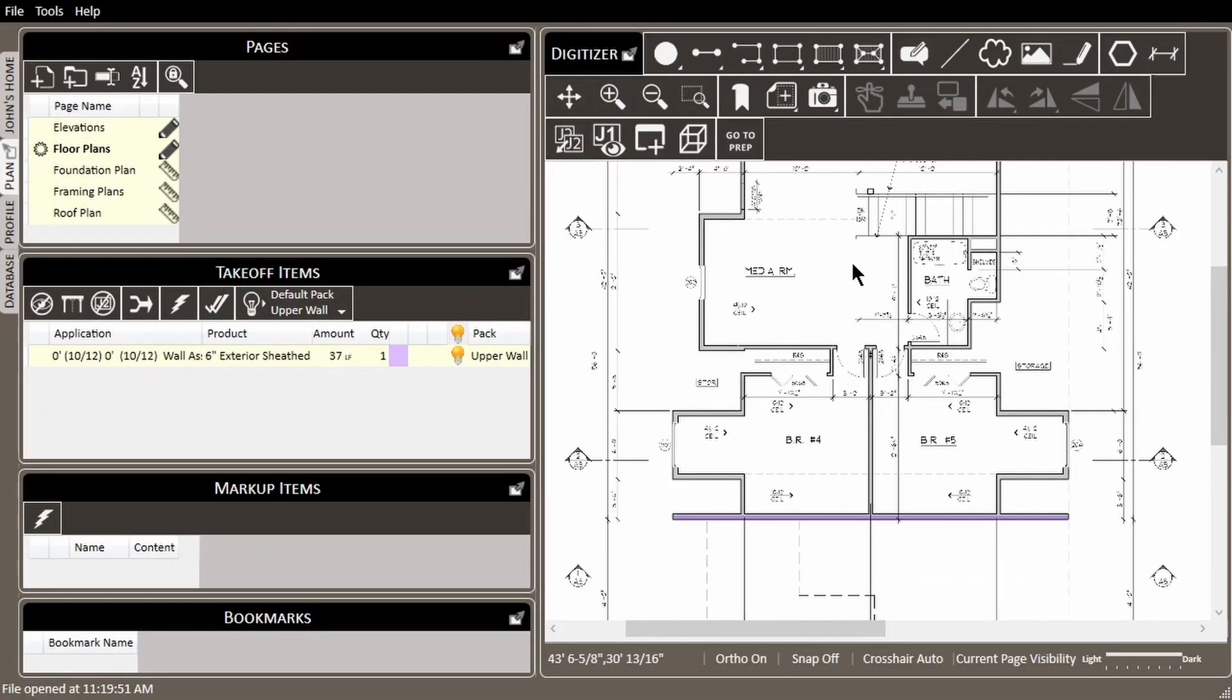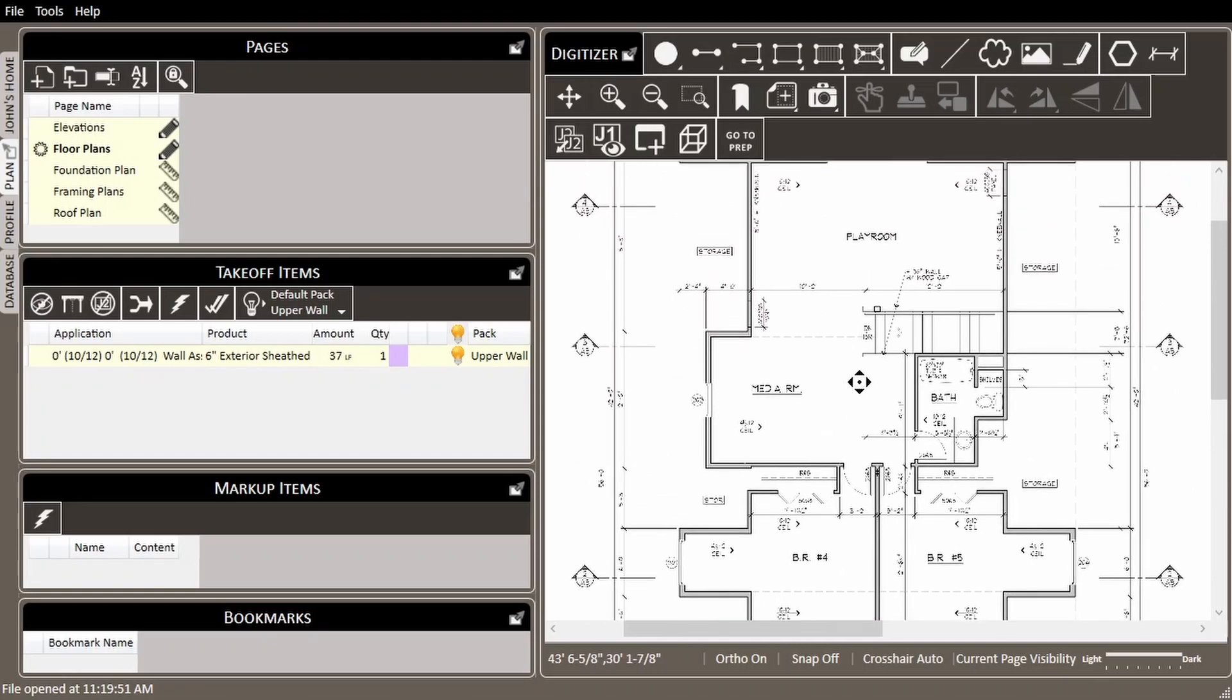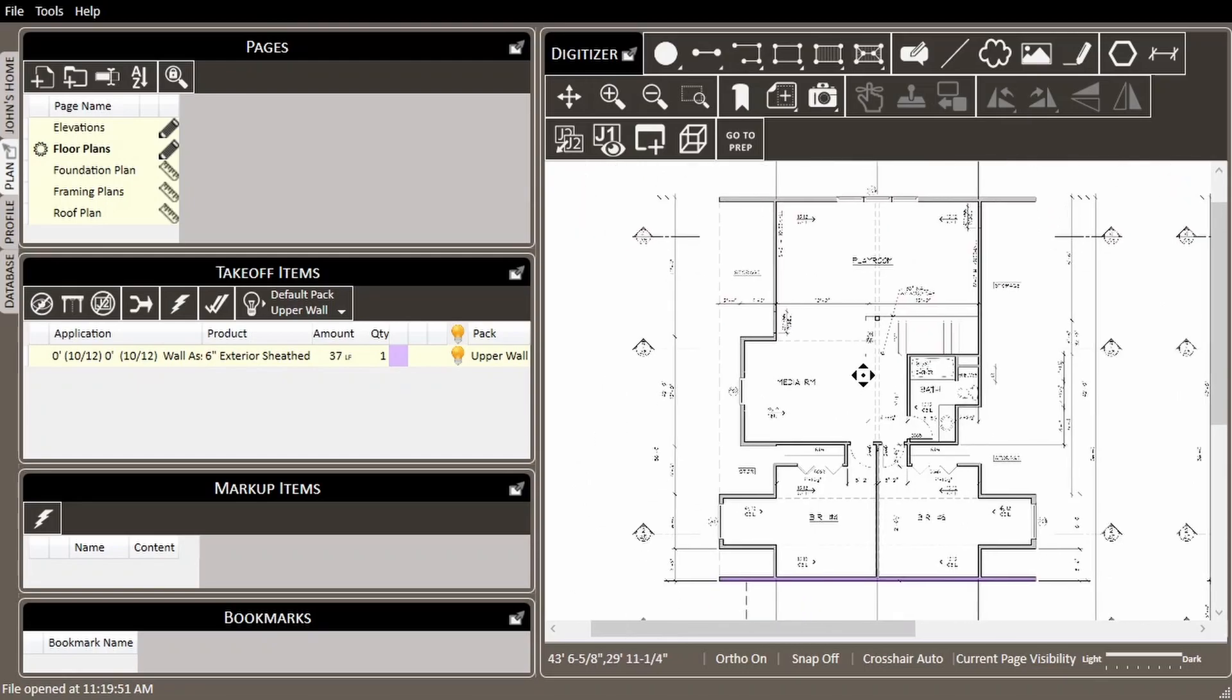Let's jump back to the plan tab. We see that we still have many more walls to call out. Let's look at this wall at the top of the page. This will have the same shape and settings as the wall that we just called out.